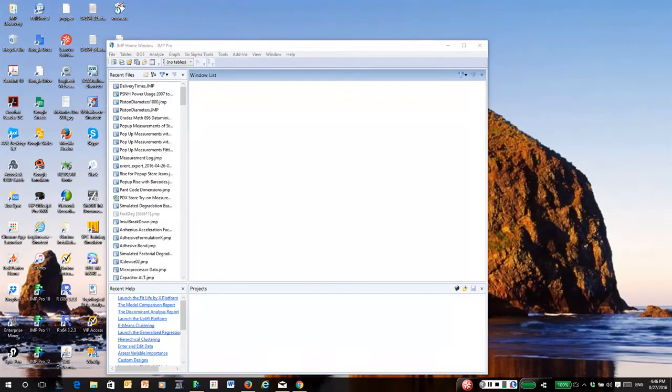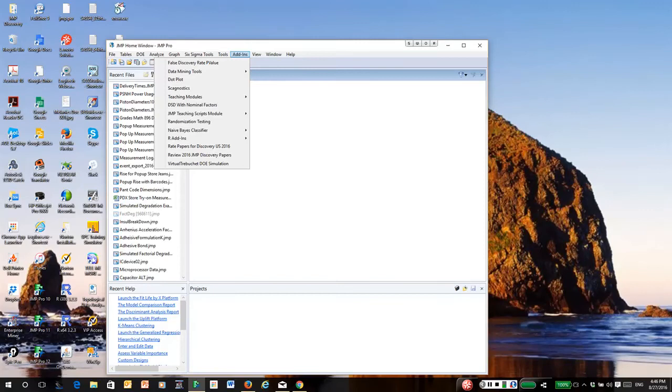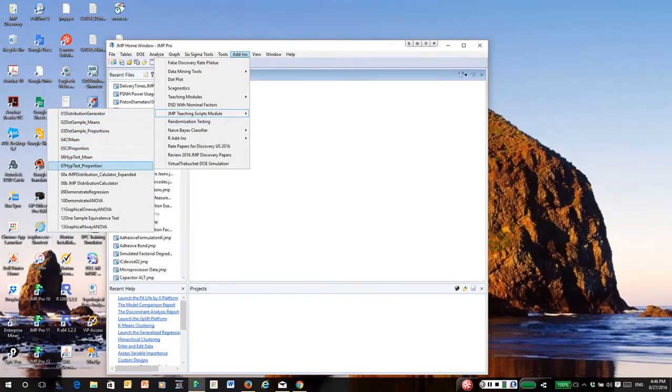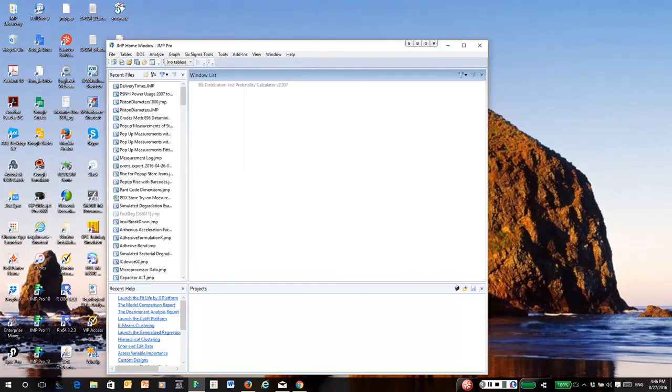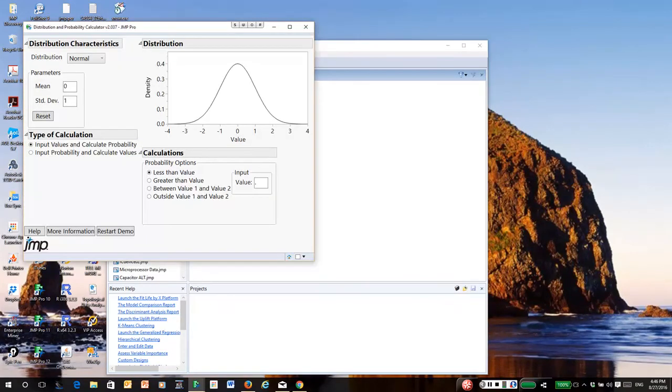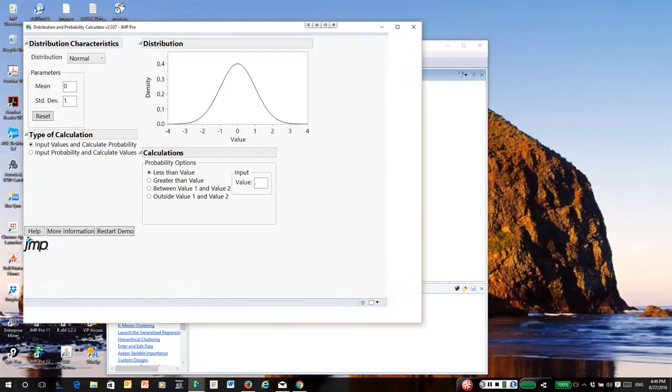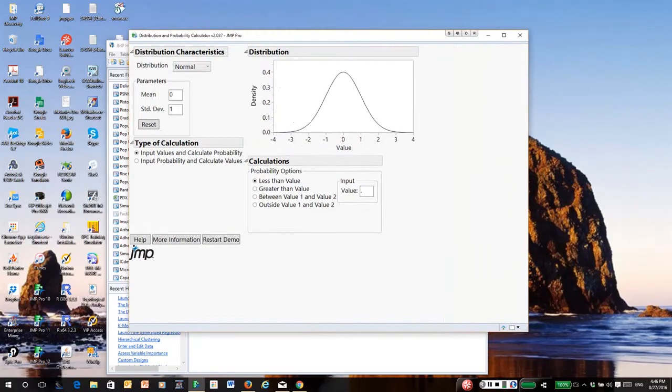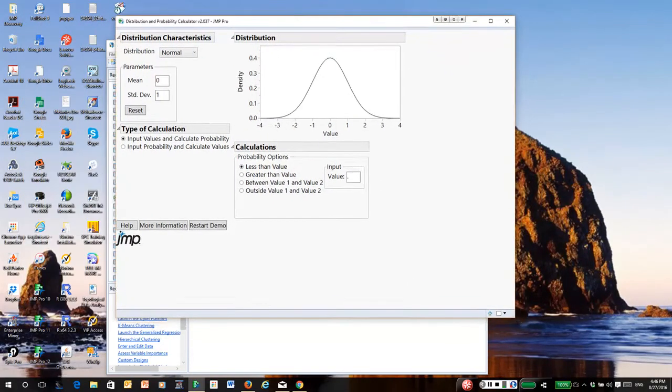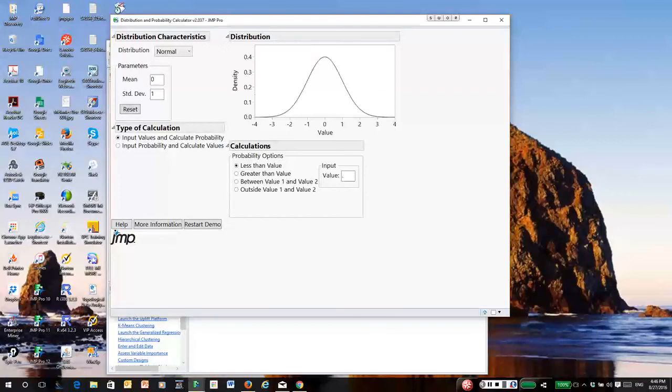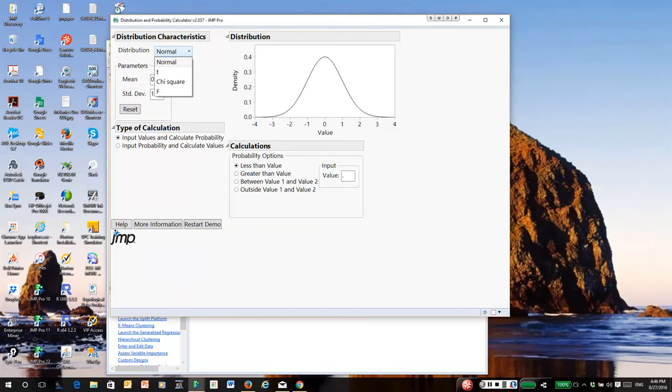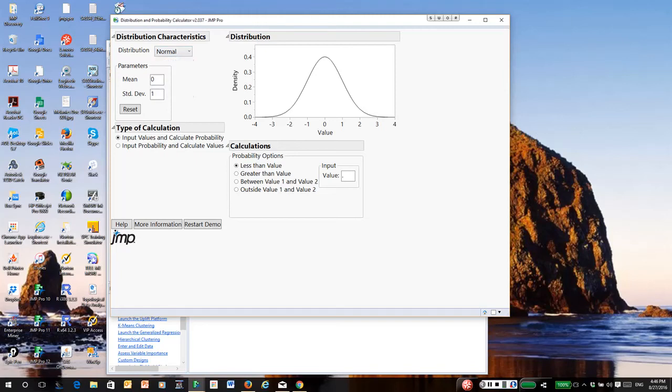Once you do, it will give you an add-in menu, and in the add-in menu you will see I have quite a few add-ins. The one you're interested in is the one referred to as JMP teaching modules, and the particular one we're going to run is called the distribution calculator. This is a calculator that helps you do probability and percentile calculations for a normal distribution. If I click on the button for distribution, you will see that it also does it for other types of distributions, but for now we'll simply work with the normal.